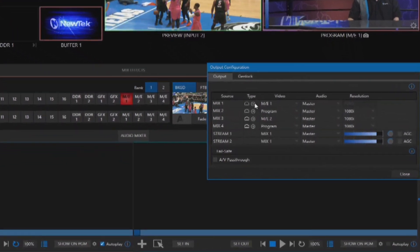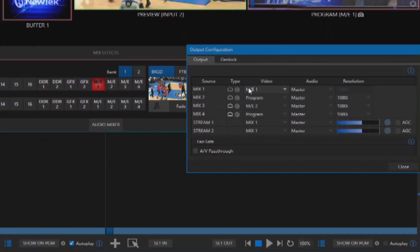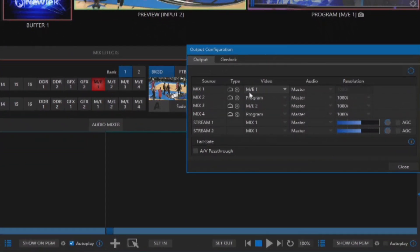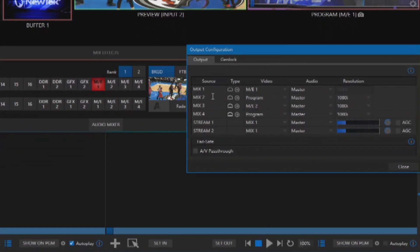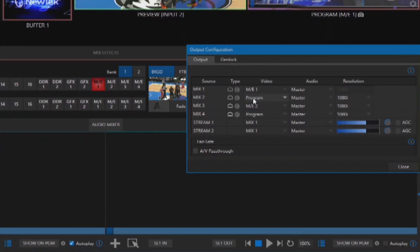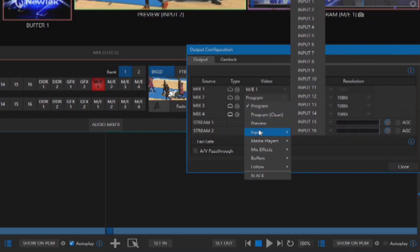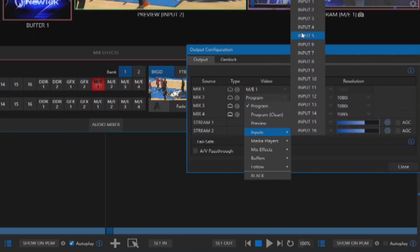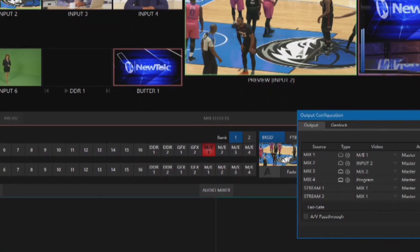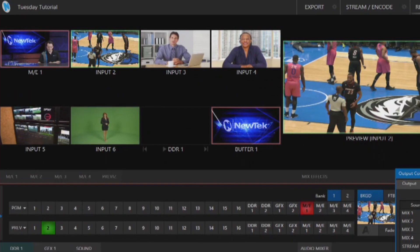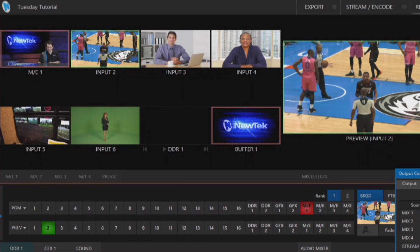Mix number one I have that as me over here in my mix effect, and then mix number two — let's assign that to input two, which is where I have a basketball game feed coming in right now.